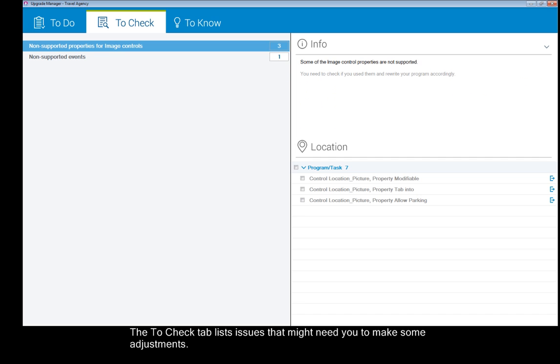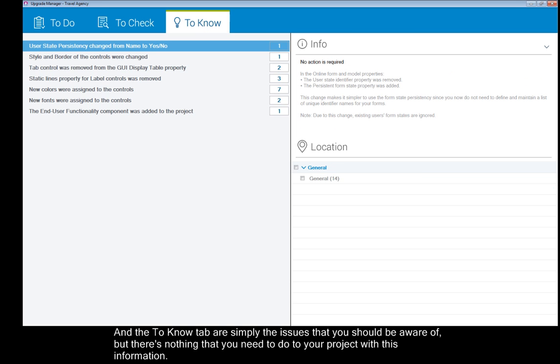The To Check tab lists issues that might need you to make some adjustments. And the To Know tab are simply the issues that you should be aware of, but there's nothing that you need to do to your project with this information.